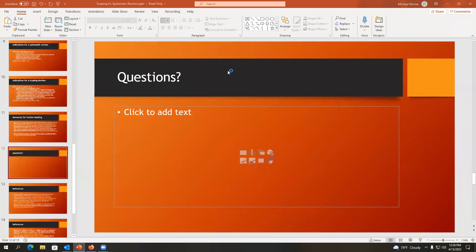Can you please share the resources for future reading? This presentation will probably be up within a few hours afterwards.